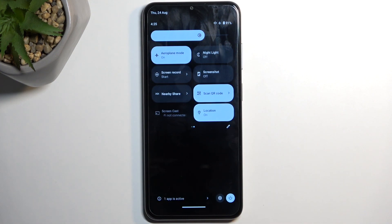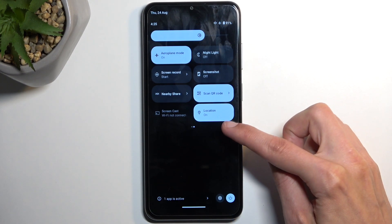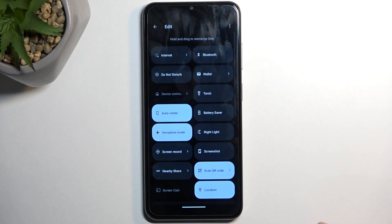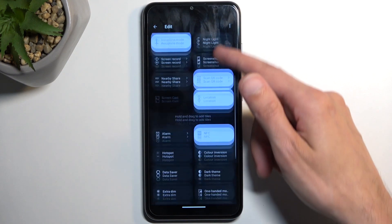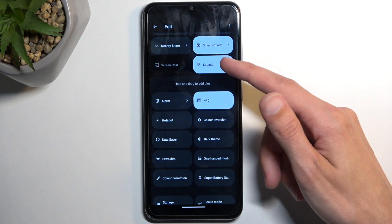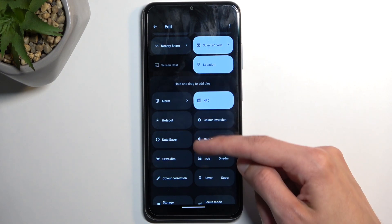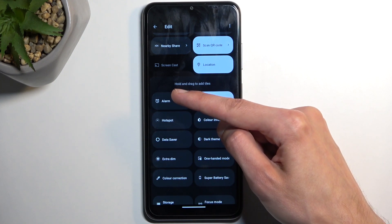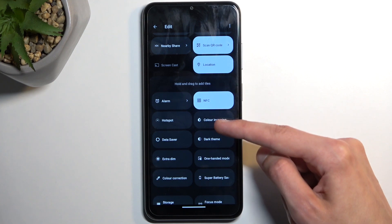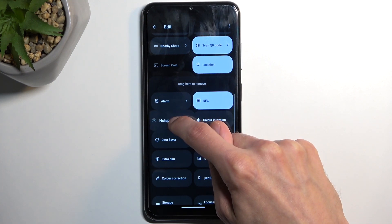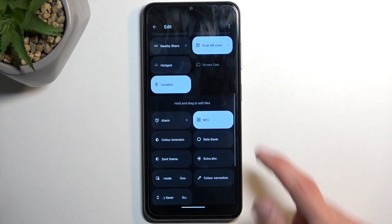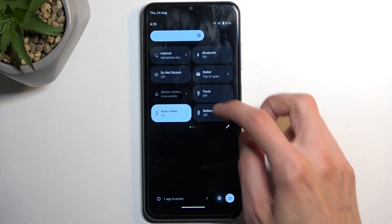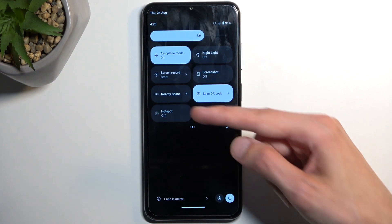If you don't see it on the first page, swipe to the left and this will show you a second page. If it's still not there, tap on the pencil icon at the bottom — this will show you all the toggles that you can add. Hotspot is a little further down the list. Hold and drag it to add the tile, then go back and now we have access to it.